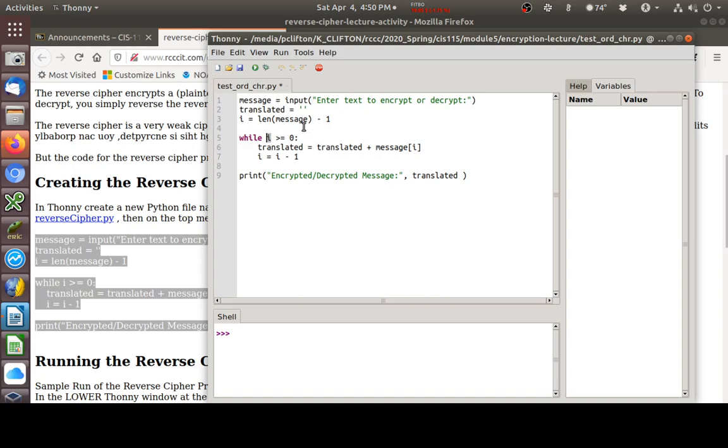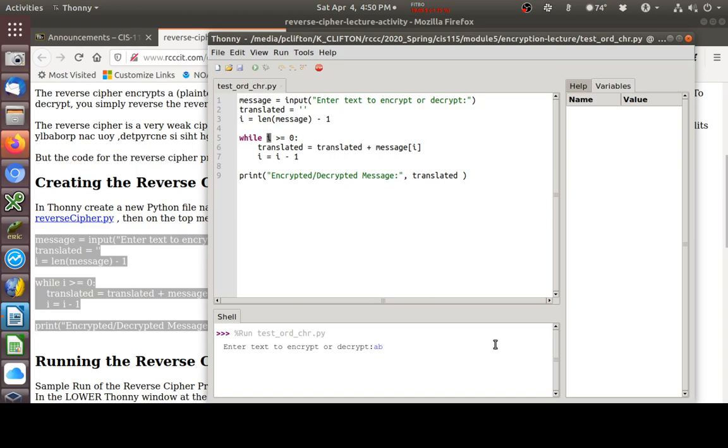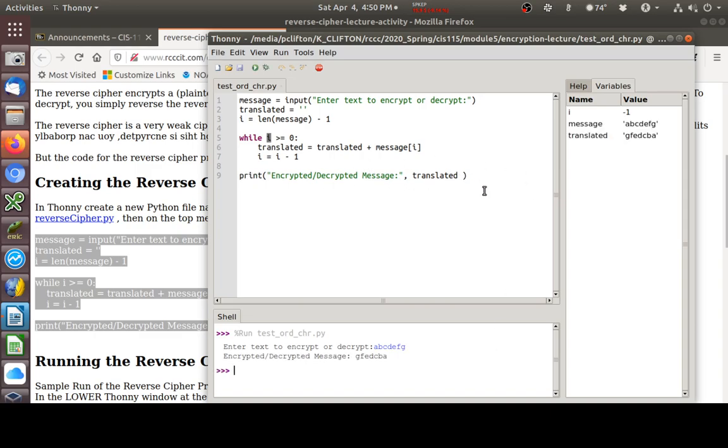Let's run it. I'm going to type in A, B, C, D, E, F, G. And watch what happens when it prints the reverse of that. What did it print? G, F, E, D, C, B, A. That's a reverse cipher.